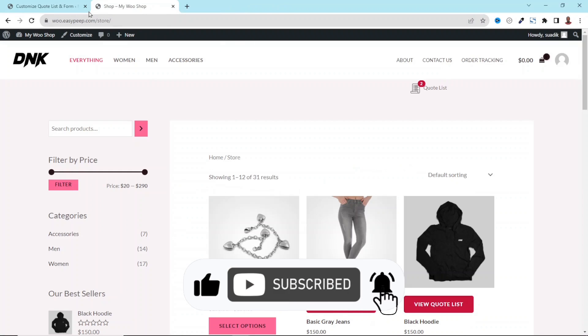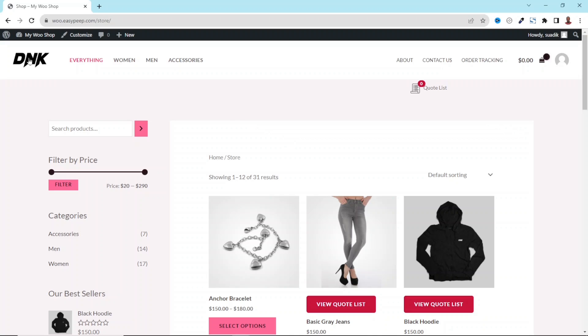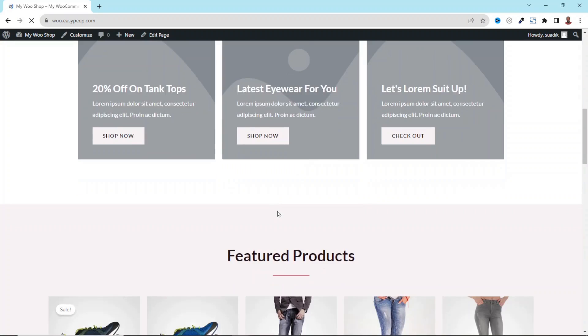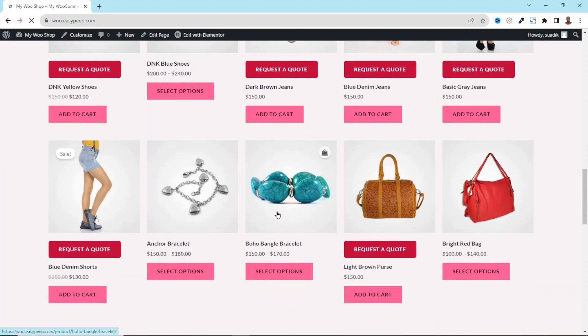That's it on how you can add a request a quote button in WooCommerce. Now if you want to convert your online store into a catalog mode, stick around to watch the video on your screen right now. Keep watching and I'll see you there.